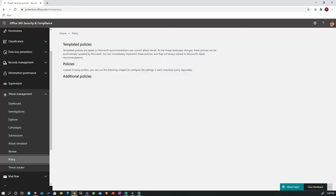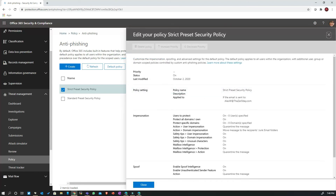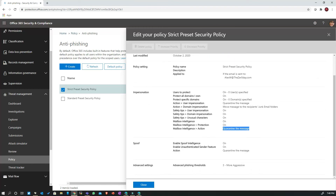If I go to the policy items to review the strict preset, let's look at the anti-phishing policy. Everything is turned on, but there are key differences. For mailbox intelligence-related protection — like user impersonation and domain impersonation — the action is now to quarantine the message instead of sending it to the junk mailbox folder. Similarly, if an email is detected as spoof, it goes to quarantine rather than junk. Also, the advanced phishing threshold is number three instead of number two, making it even more aggressive than the standard preset. You cannot change any of these pre-configured items — they are set per Microsoft's best practices.